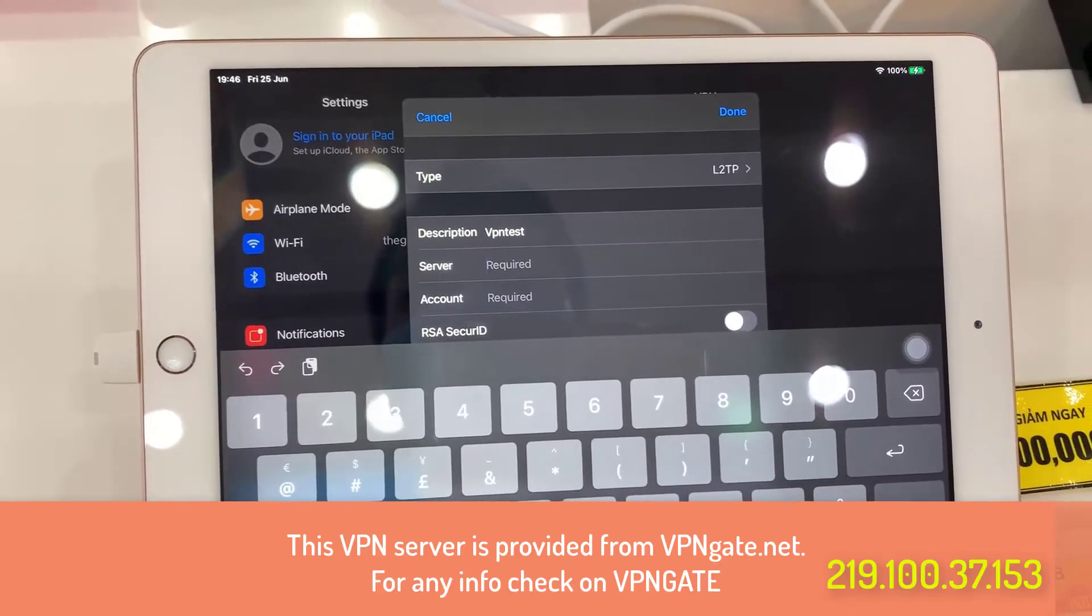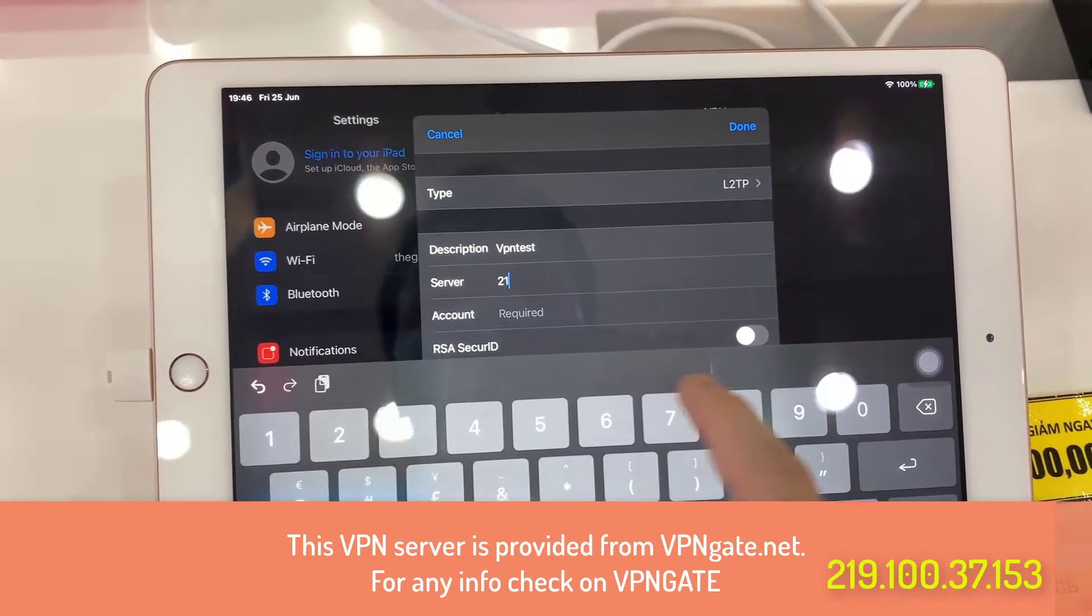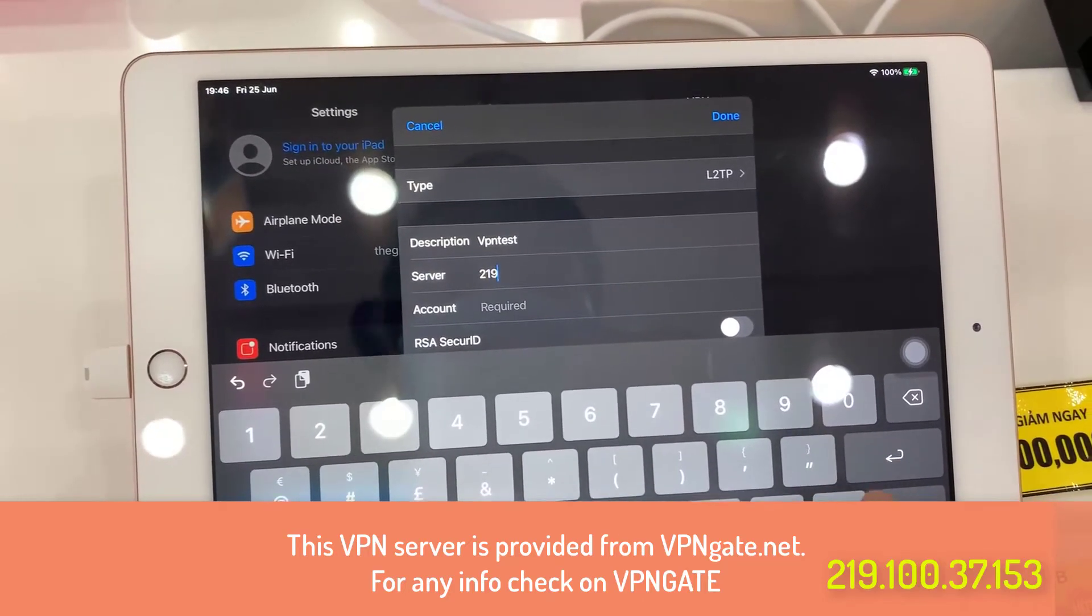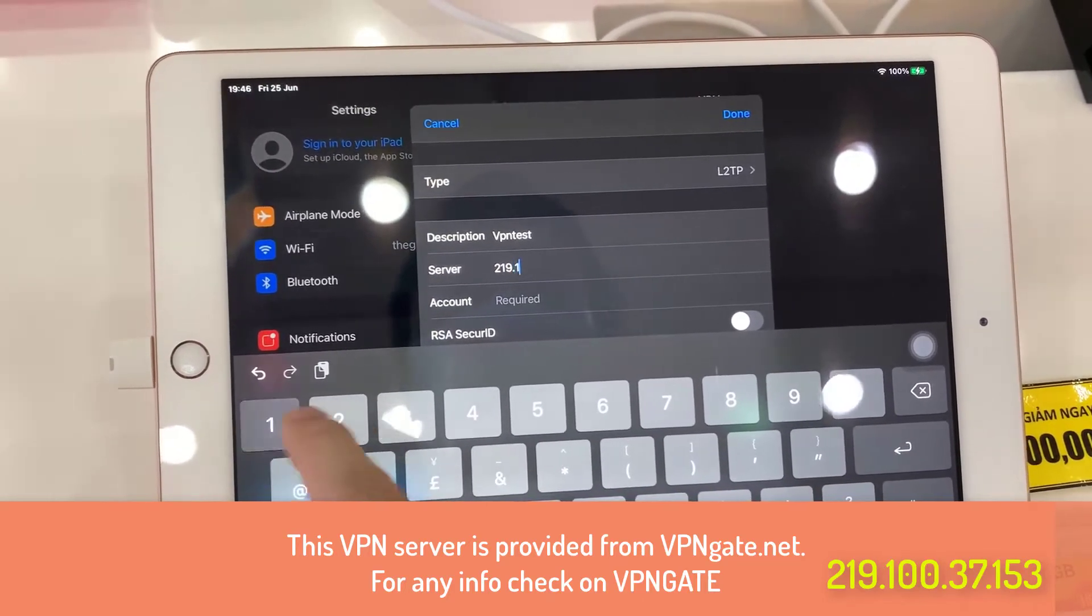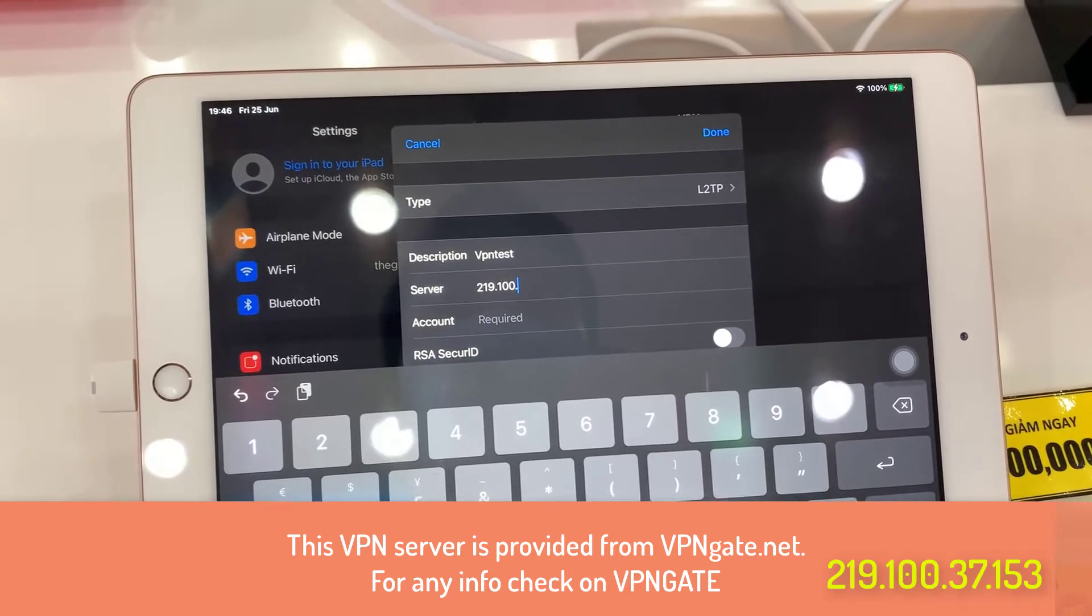And then we need to put in the server now. This is just an example server you might need to find your own server.